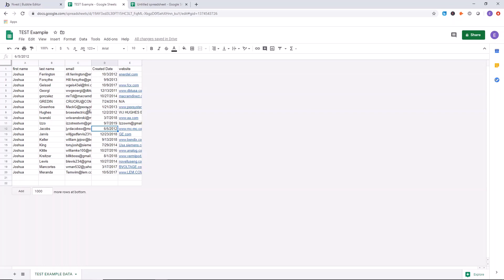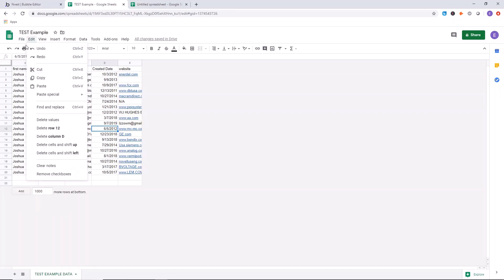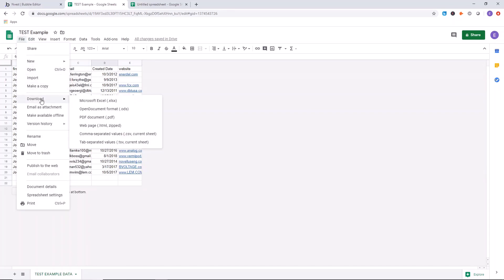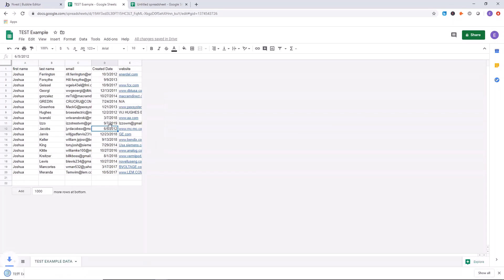We want to click on download as comma separated values. Boom. There we got our comma separated values list.